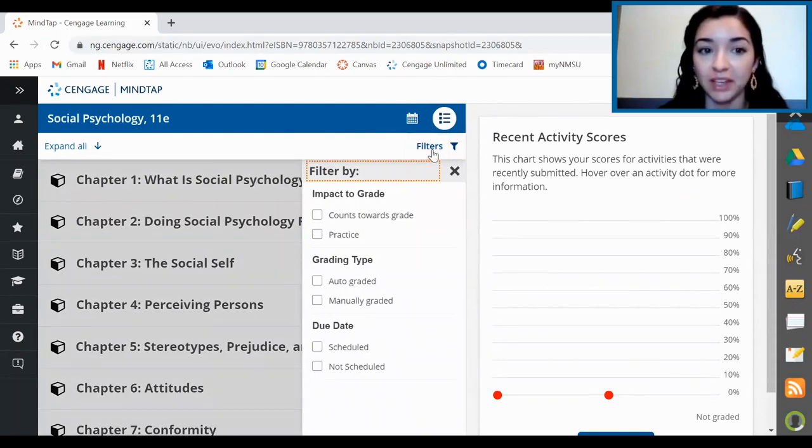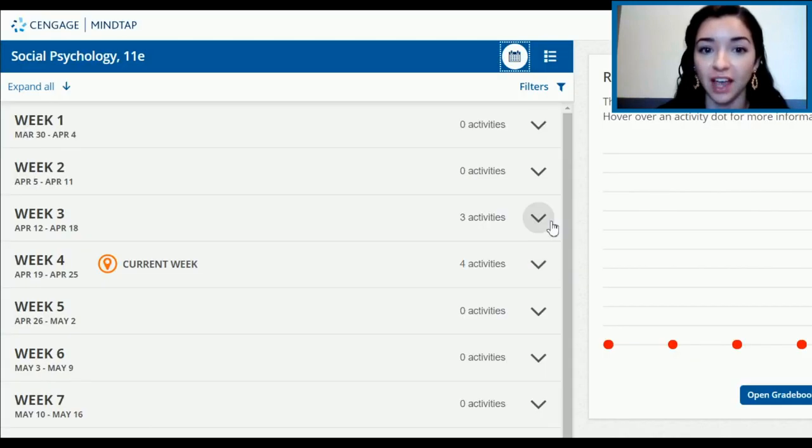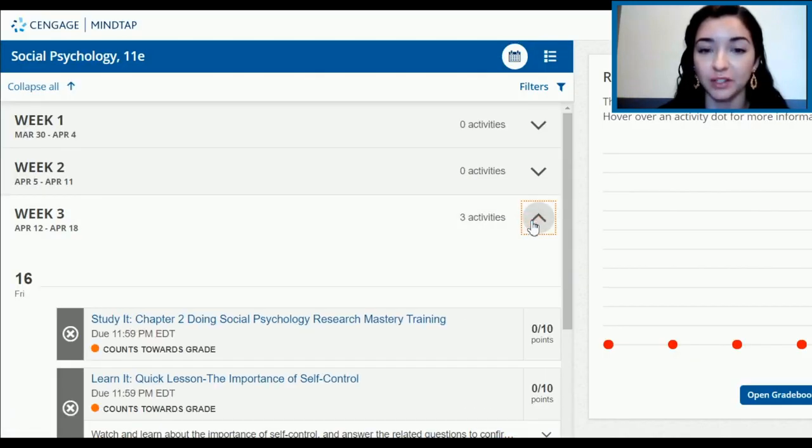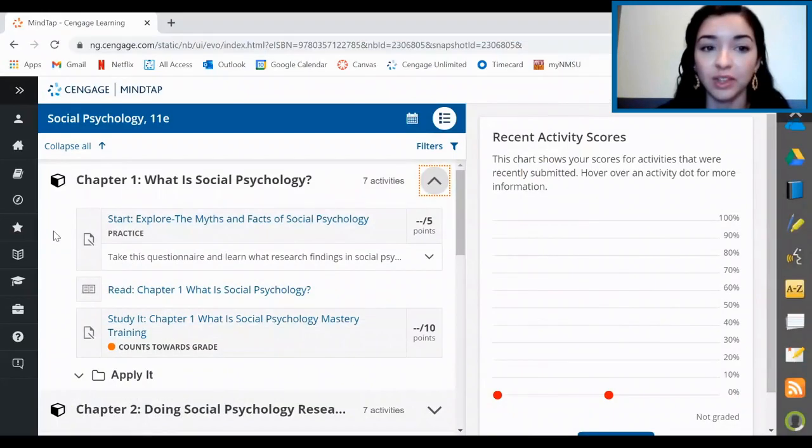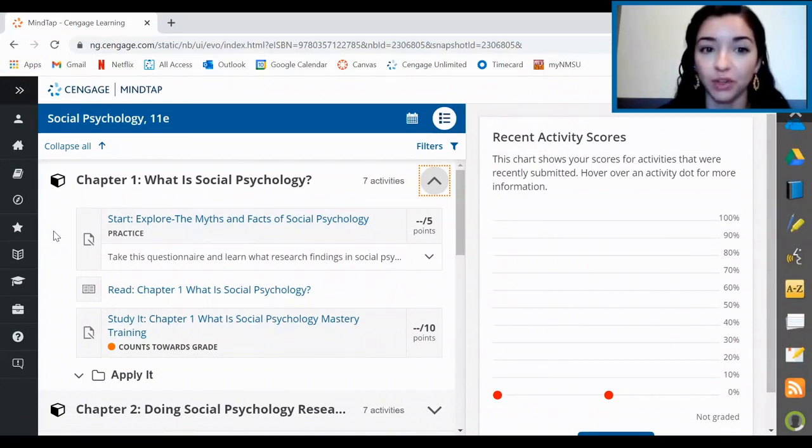One of the best features here is the calendar view. Click on this calendar button to quickly see a week-by-week view of what is due when. One thing to note is that your instructor may put all the due dates in your LMS like Blackboard, Canvas, or the syllabus, so it's a best practice to make sure you have reviewed those.